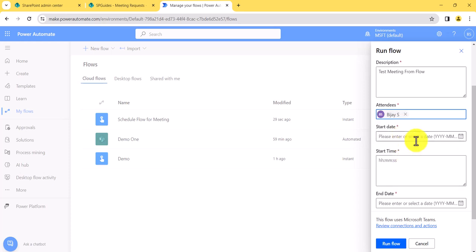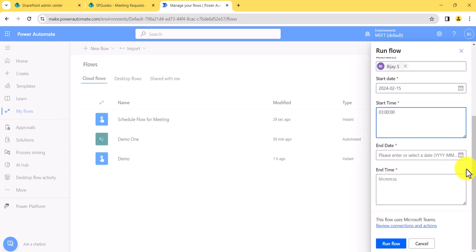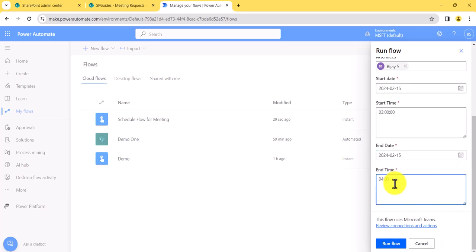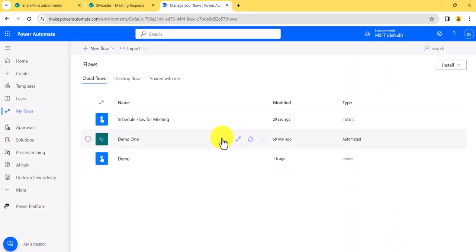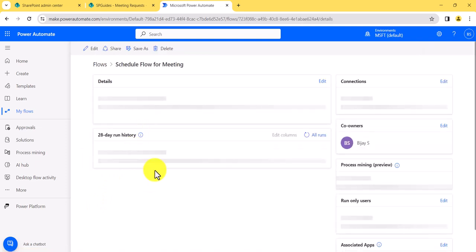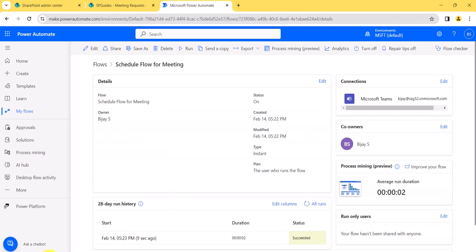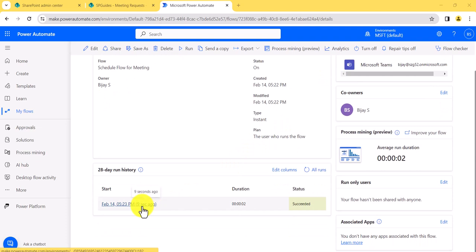I'll enter the attendee's name, start date as the 15th, start time as 03:00:00, and the end time fields as well. Then we'll run the flow and see whether it triggers successfully. You can see here the flow triggered and succeeded.